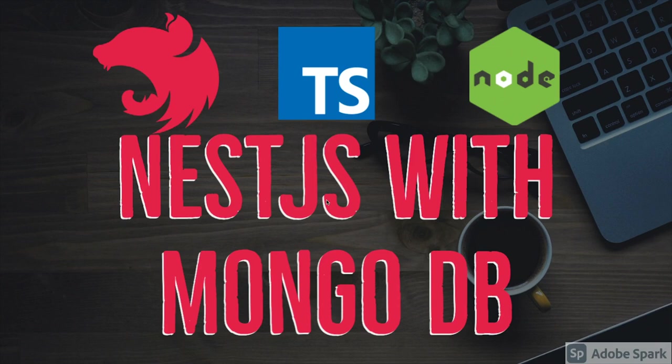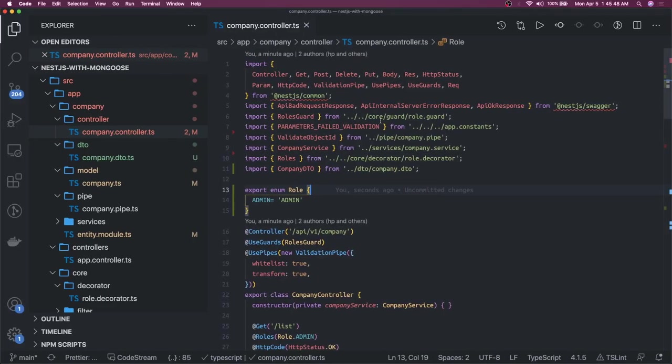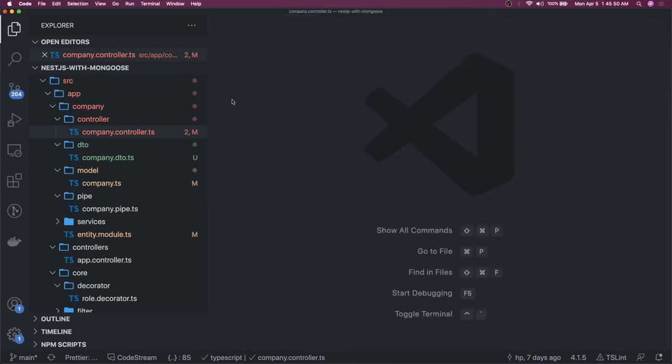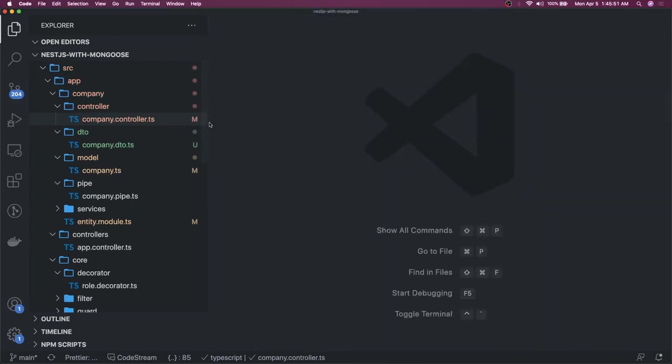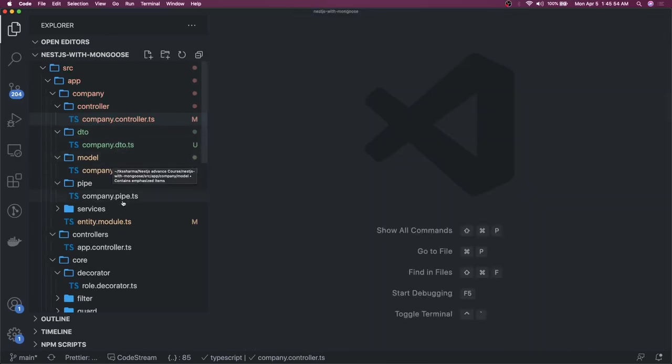If we compare Sequelize and TypeORM with MongoDB, the implementation is fairly simple because this is a NoSQL database and Mongoose is an ORM/ODM we are going to use to get the data, update the data, fetch - all these kinds of operations from the NoSQL database MongoDB. The implementation is simple. I do have this particular app. What we are doing is we are simply writing the controller, services and all.